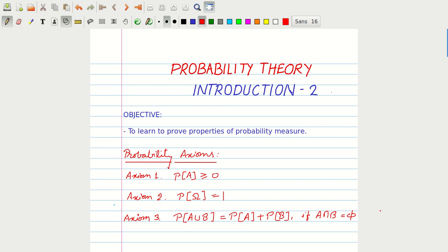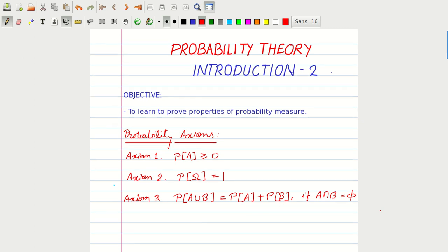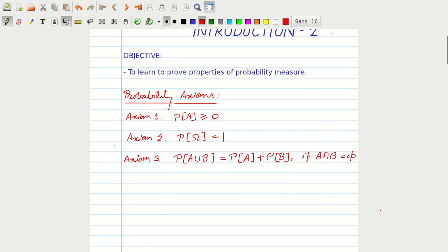Axiom 3 is the key axiom in proving the properties of probability measure. Indeed, a good clue to proving properties is to think of the union of mutually exclusive events, which directly or indirectly relates to the event of our interest, and then apply Axiom 3. This will lead to the proof of different properties, and we shall see that through some examples.